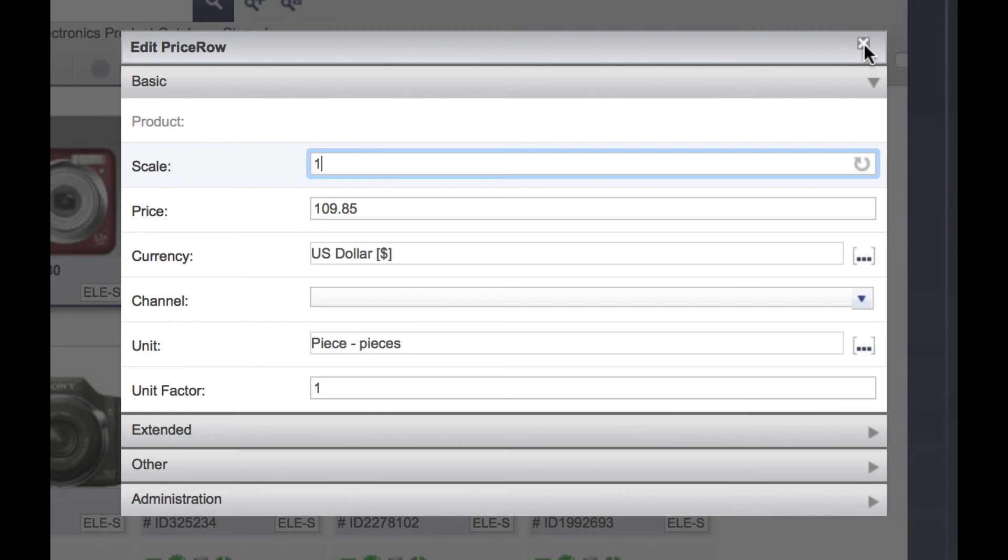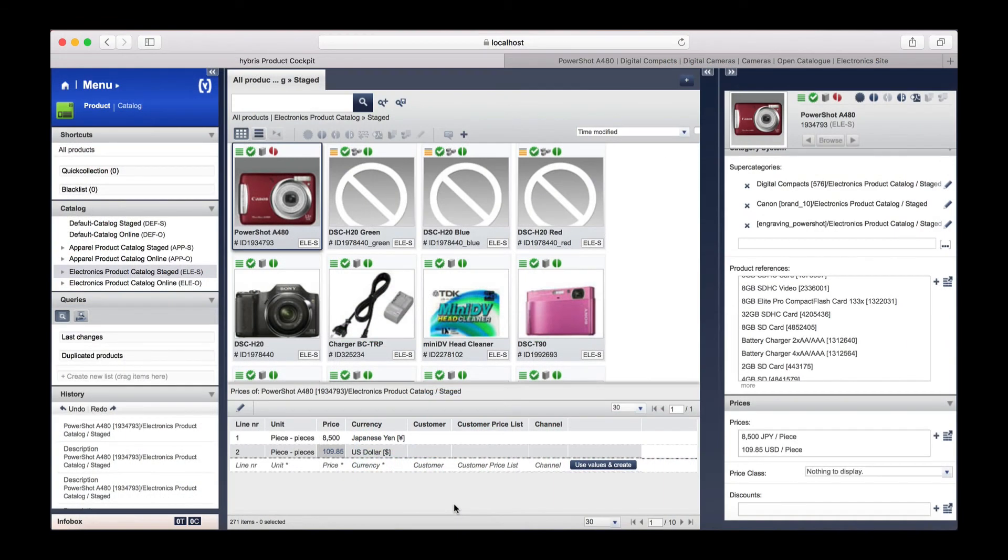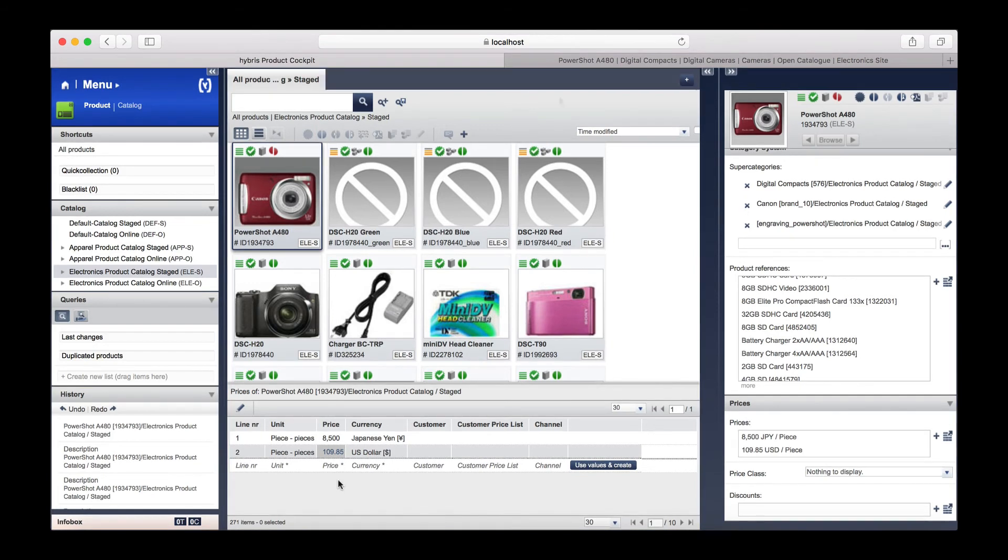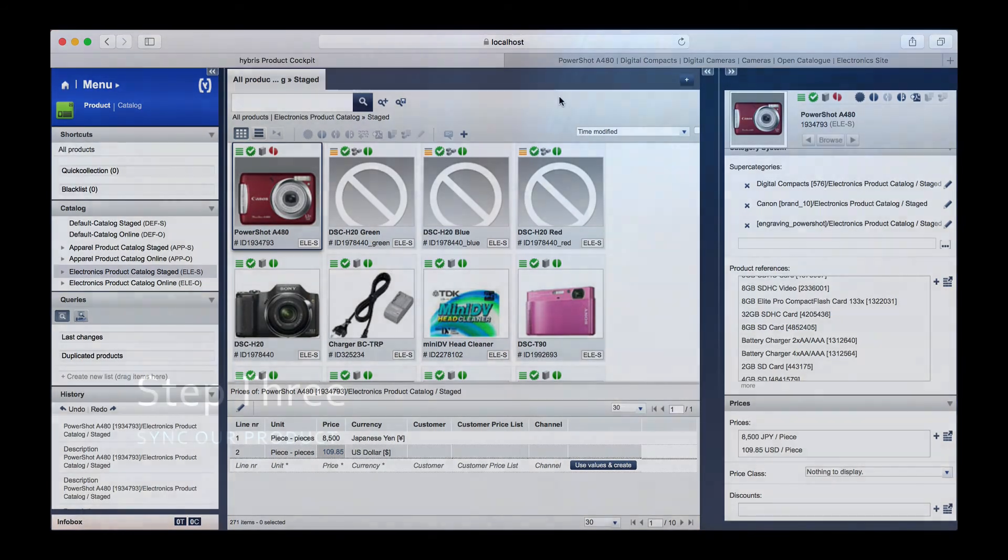Let's click edit in the top left. As you can see, the current price is $119.85. Let's change this. We can now close the perspective by clicking the X. As you can see, the price is updated and is currently $109.85.